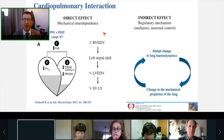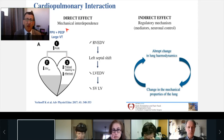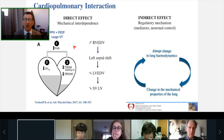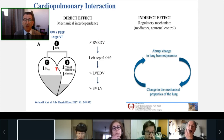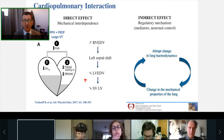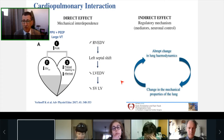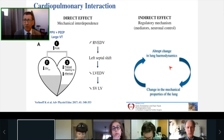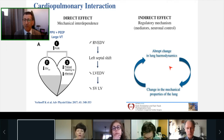In fact it's more complex than this, and one should not neglect the interaction between the pulmonary vasculature, the lung, and alveolar pressure. When you apply positive pressure ventilation with PEEP or use large tidal volumes, you increase pulmonary vascular resistance, increasing right ventricular afterload. Due to ventricular interdependence, the interventricular septum shifts left, decreasing left ventricular end-diastolic volume and stroke volume. One should also not neglect indirect effects via regulatory mediators and neural control, such that any abrupt change in lung hemodynamics will alter the mechanical properties of the lungs and vice versa.